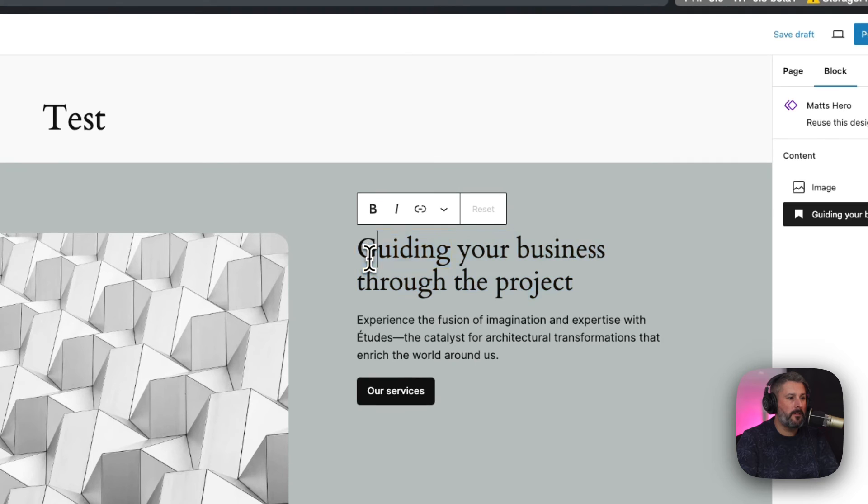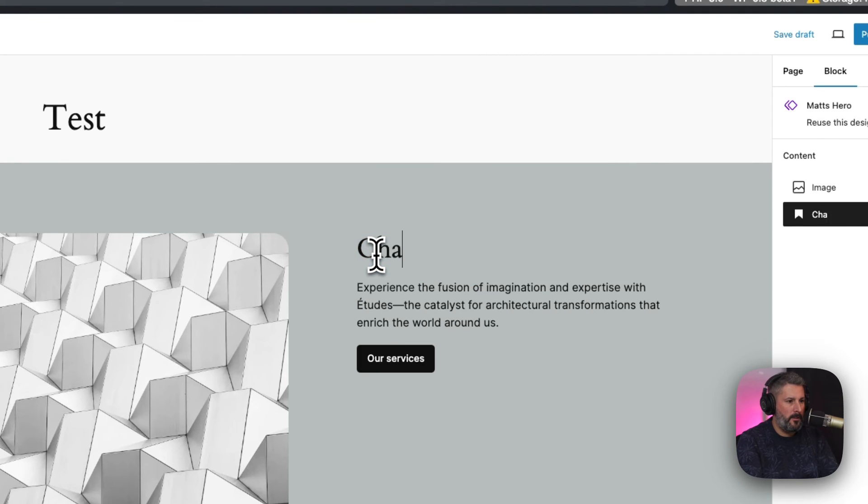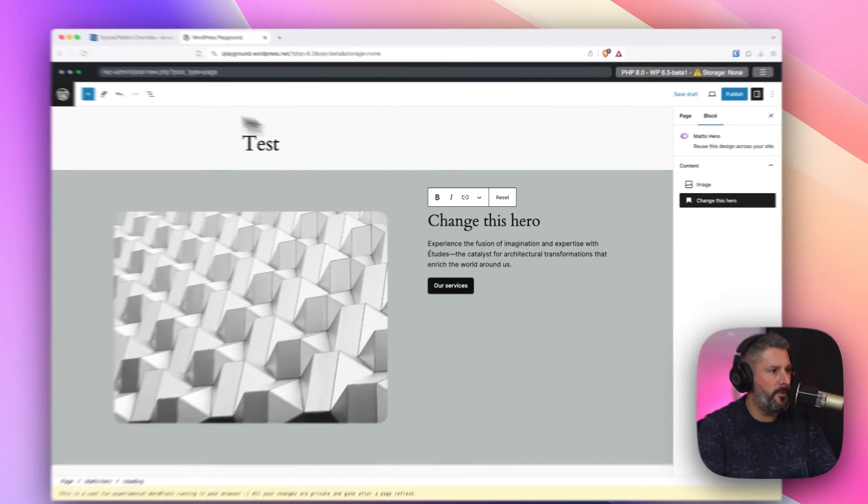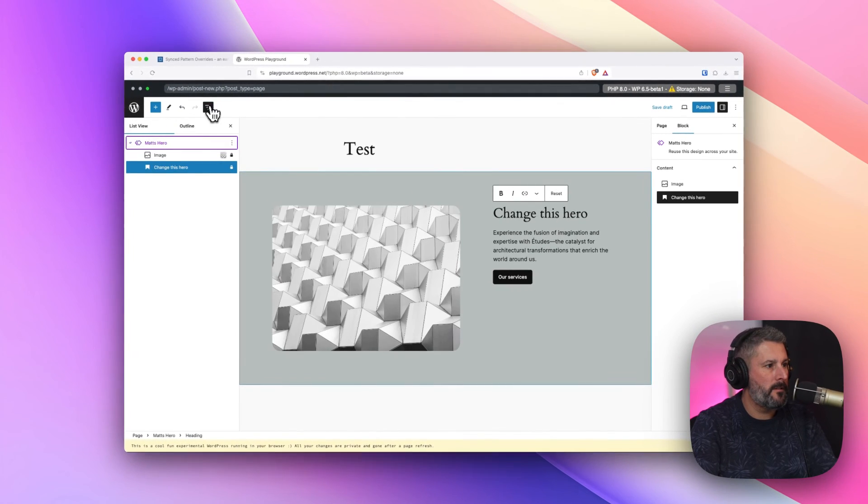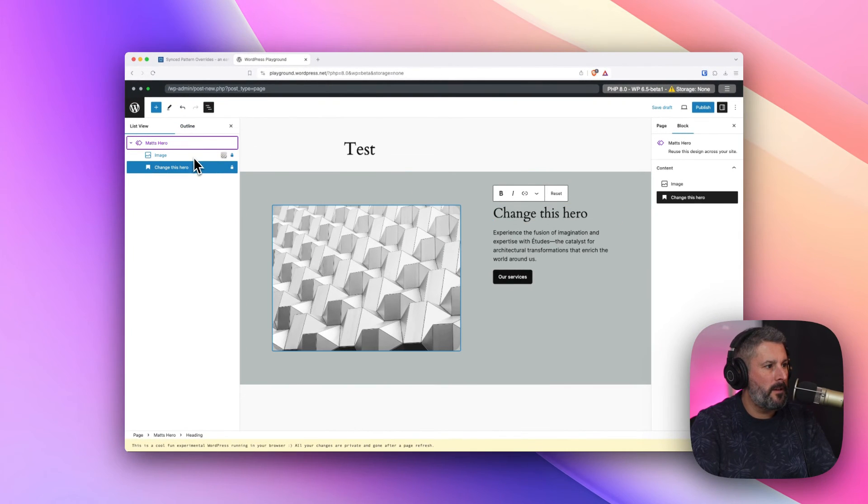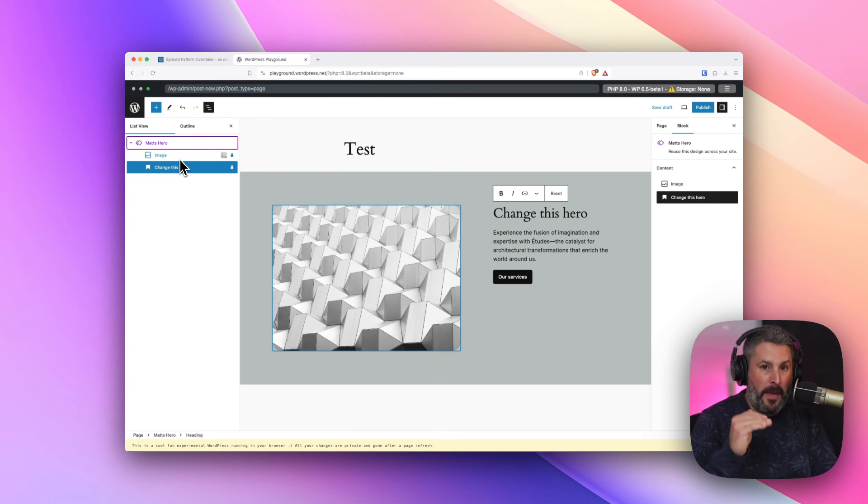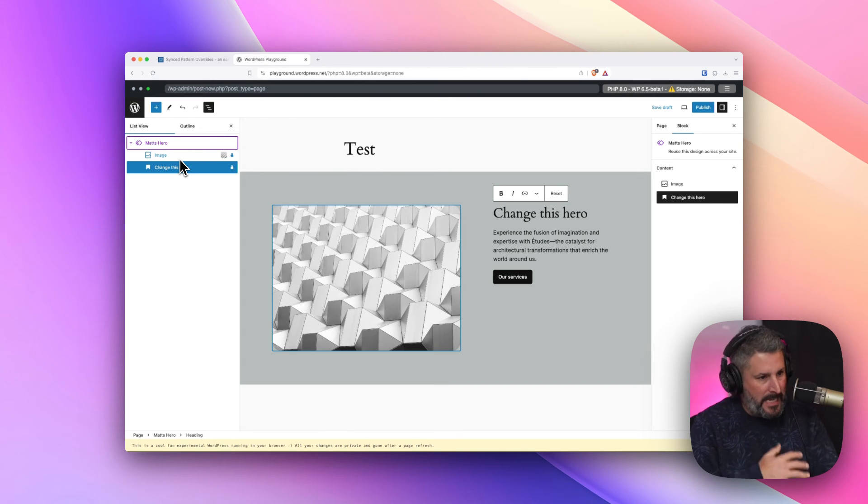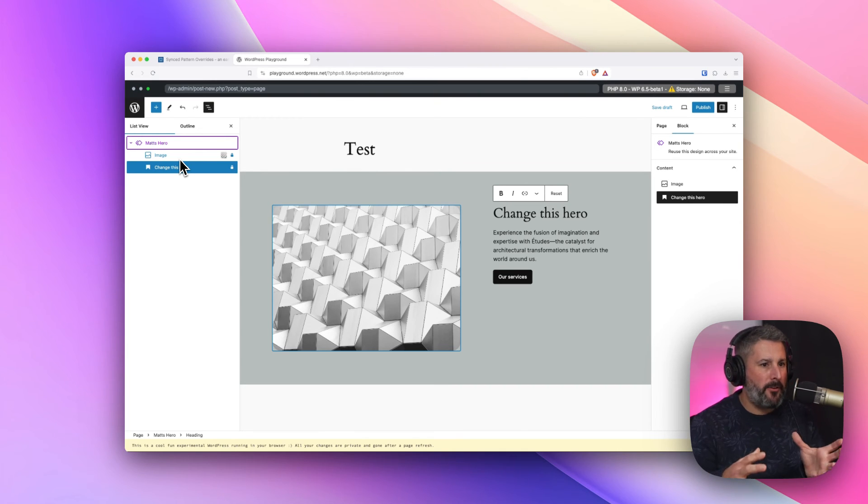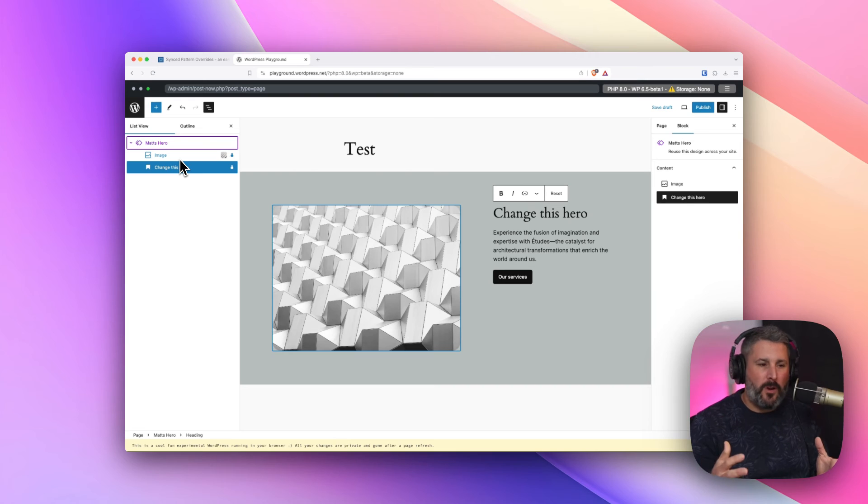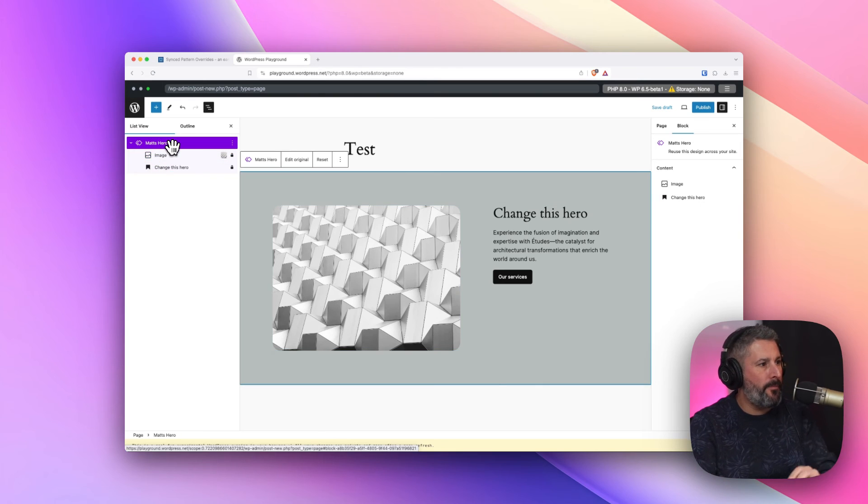So, I can say, change this hero. But you'll notice, I can't do anything else in Matt's hero. In other words, all of those blocks that made it up before, made up that pattern before, I can't modify it. It's a synced pattern. It uses throughout the site. You can tell that by this sort of purple color.